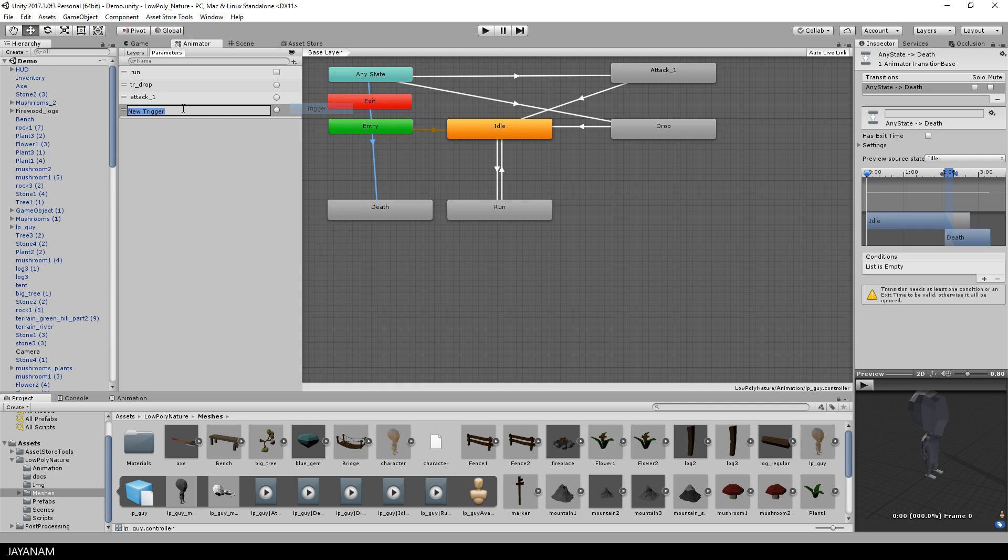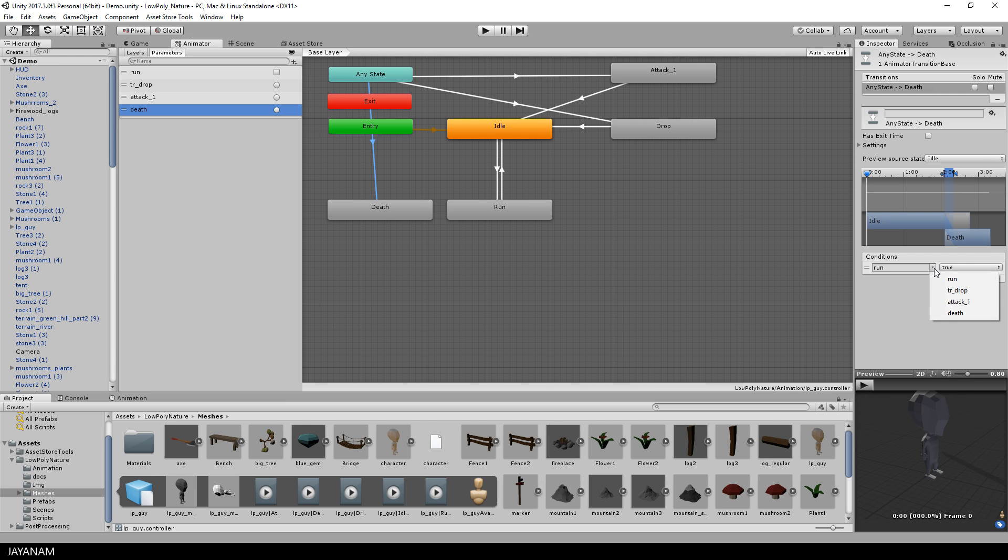After that I go ahead and add a new trigger, also called death, and define it as the condition of the death animation. This means when I set the trigger in my C# script, the death animation will be played.